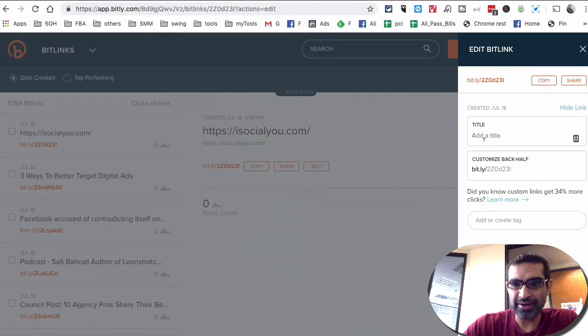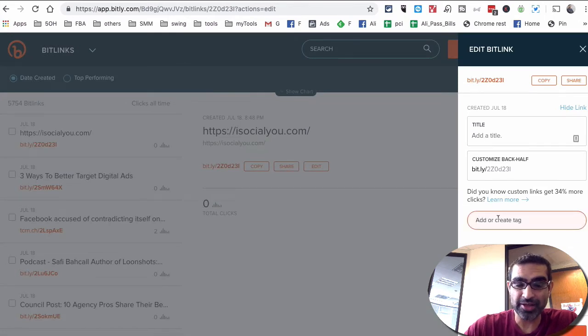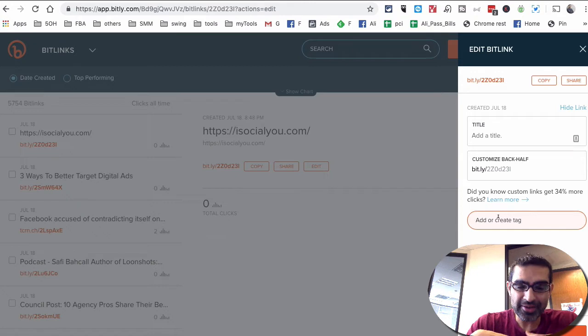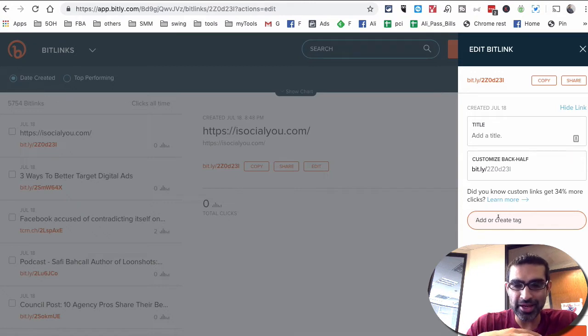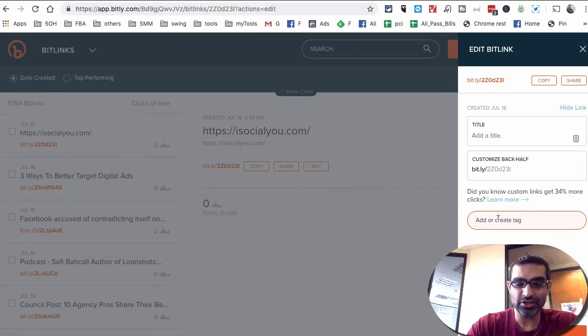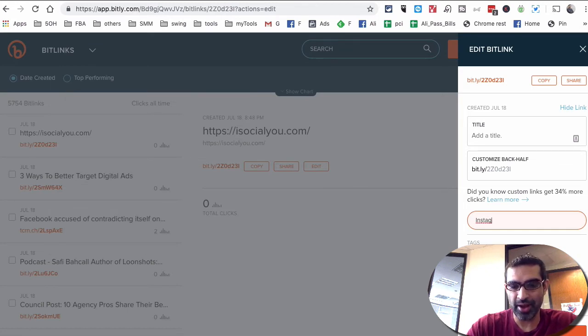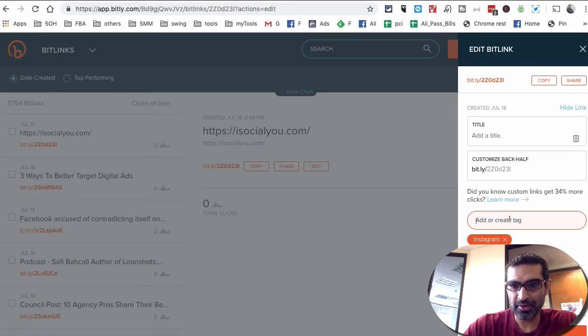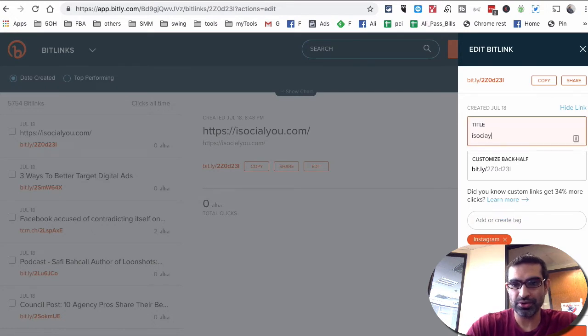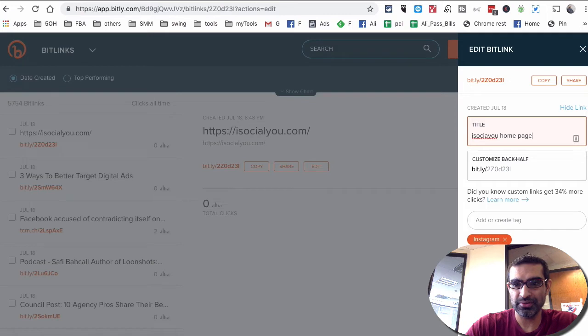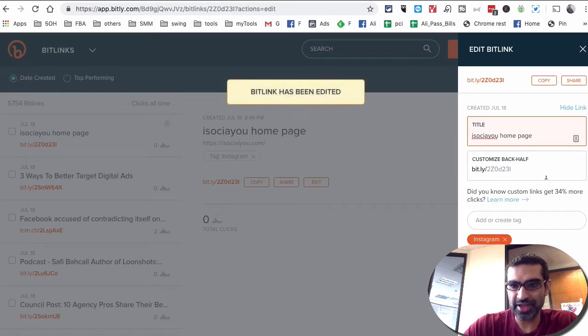You can give it a title, you can create some tags. And here's something I would actually strongly suggest. Because I create so many Bitly links, it's easy to forget, so I always like using tags. So I'm going to say Instagram, and you can also I social you homepage. Save it.